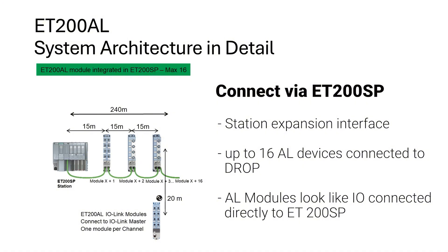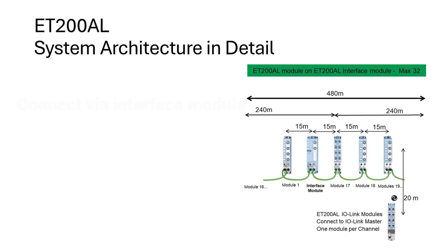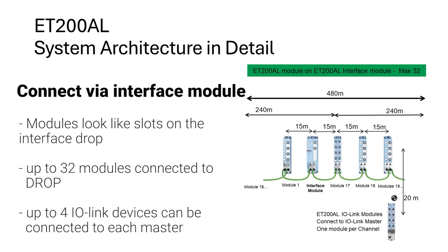The second way to connect the ET200AL is via an interface module connected to the S7-1200. All the modules look like slots on the interface drop. Using this method, up to 32 modules can be attached to the drop. The interface acts as the ET200AL interface to the system.